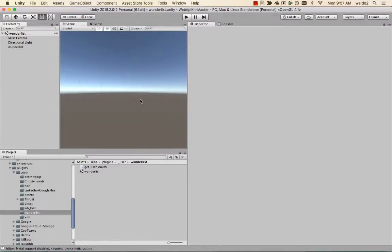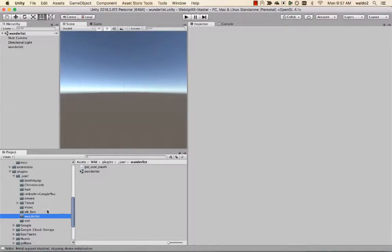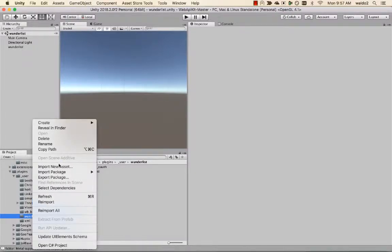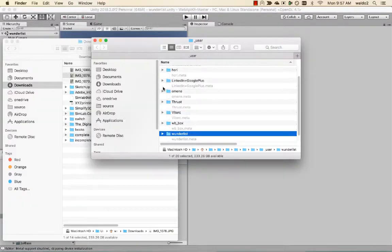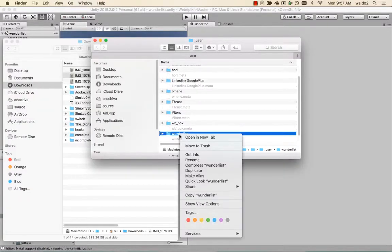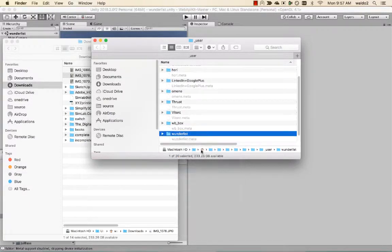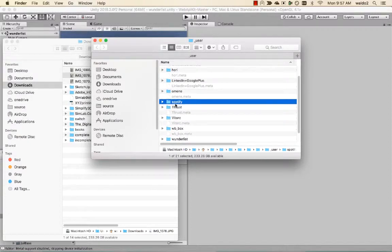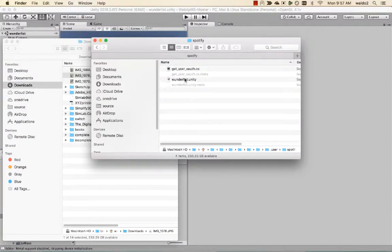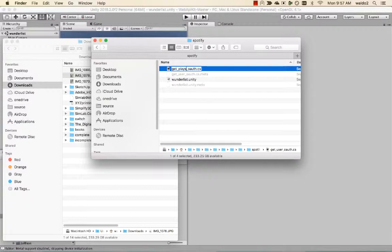Okay, so let's create a Spotify connection here. We're going to copy from Wunderlist and there's get playlists.